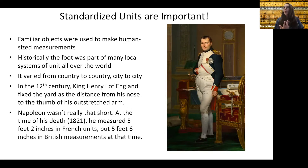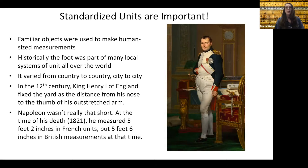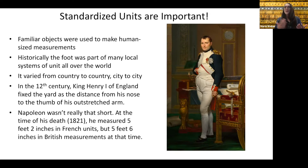Units haven't always been standardized. In ancient times, familiar objects were used to make human-sized measurements. Historically, the foot that we use here in the United States was part of many local systems of units all over the world, but it varied from country to country, city to city. So the foot you might use in your country could be different than the standard foot someone uses in another country — for example, the difference between the foot in England and France.